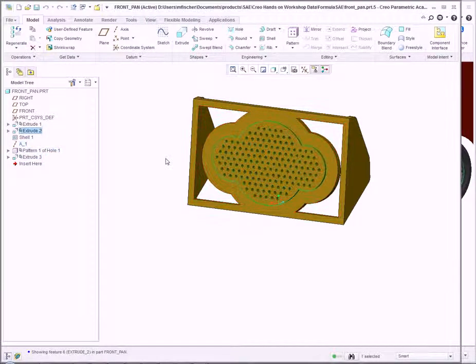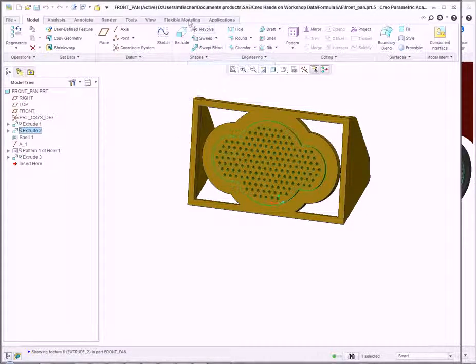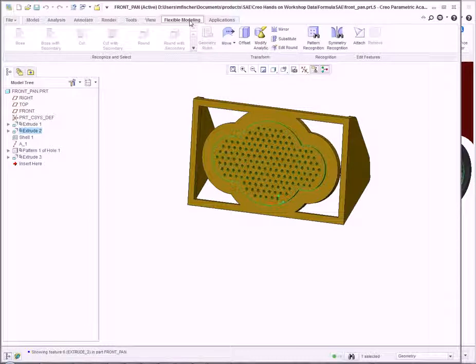Within Creo Parametric, we have direct editing capabilities. At the top, we see Flexible Modeling, which provides direct editing capability. My objective is to remove Extrusion 2 and its associated pattern.